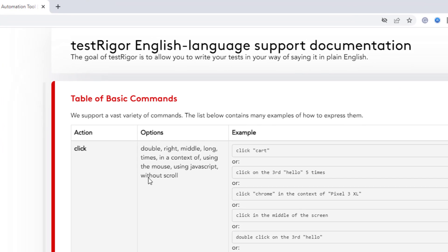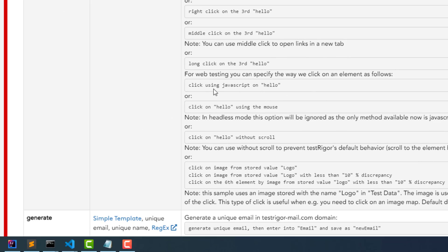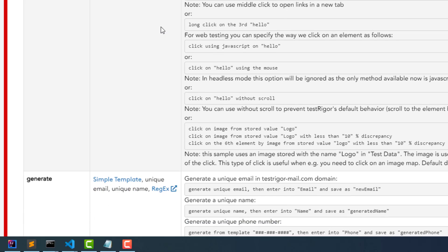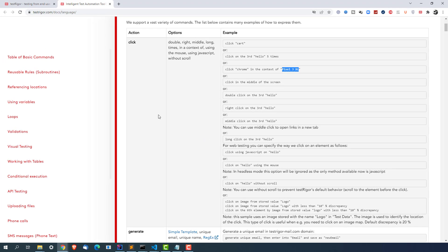Just to give you a quick example, for example you want to have a click action. So you can see we have double click, right click, middle click, long click, how many times you want to click and these are some examples they have given like click on cart, click on the third hello five times, click chrome in the context of pixel 3xl, click in the middle of the screen, double click, right click, long click. So multiple options they have already provided in the documentation which will help you to understand how this tool works.